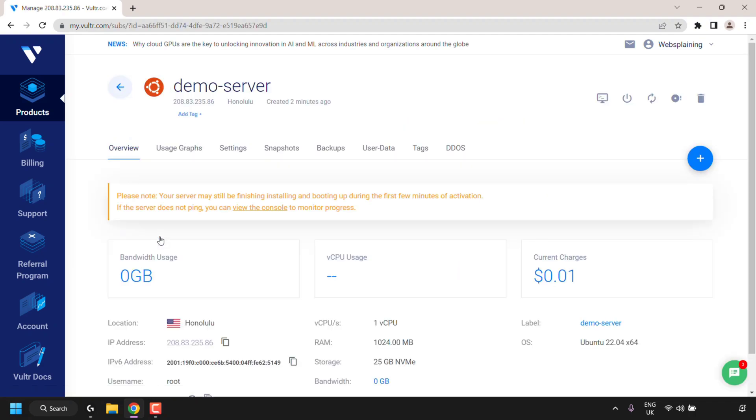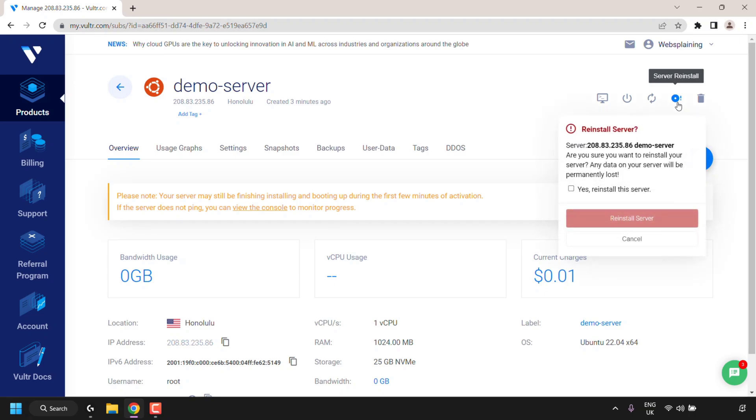Firstly I'm going to show you how we can reinstall with a fresh operating system on your Vulture server. To do this, navigate to the top right hand corner to where it says server reinstall, it's this disk icon with an exclamation mark, and click on it.